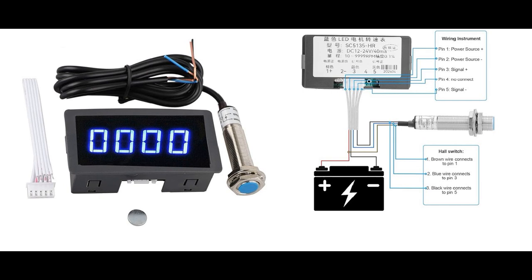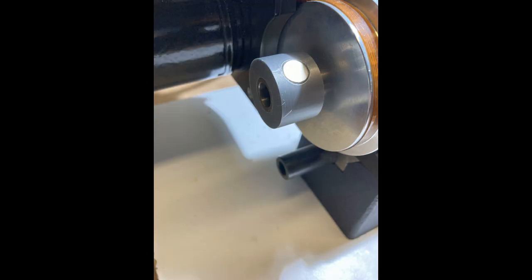These things use a hall proximity sensor and a small magnet. To attach the magnet, I printed a collar in PLA for the spindle with a snug fit and a pocket to hold the magnet. I added a drop or two of glue to the pocket on the sleeve and inserted the magnet, being careful to get the polarity correct since it only works one way. The sleeve was then pressed onto the spindle and it's just held by friction.